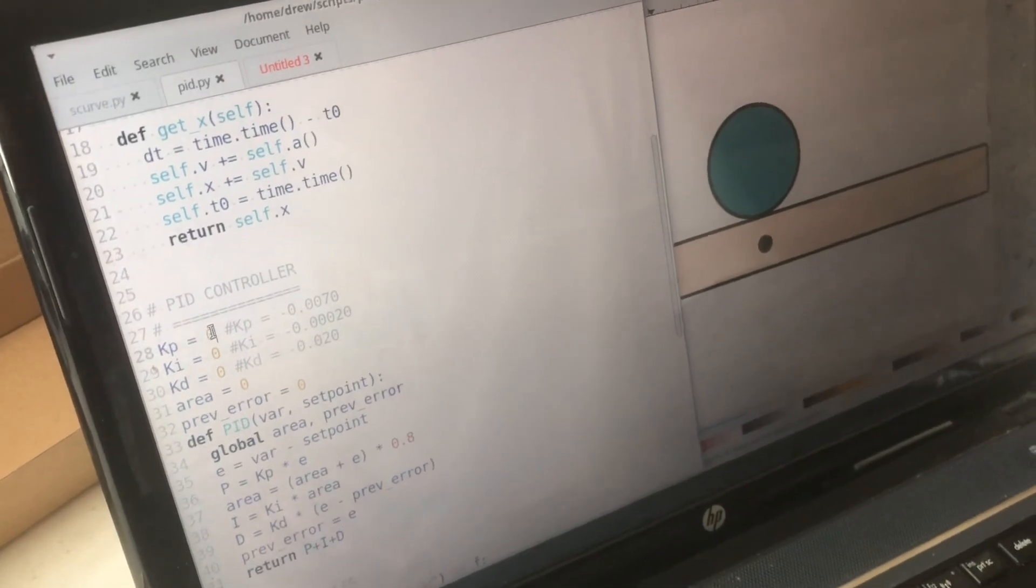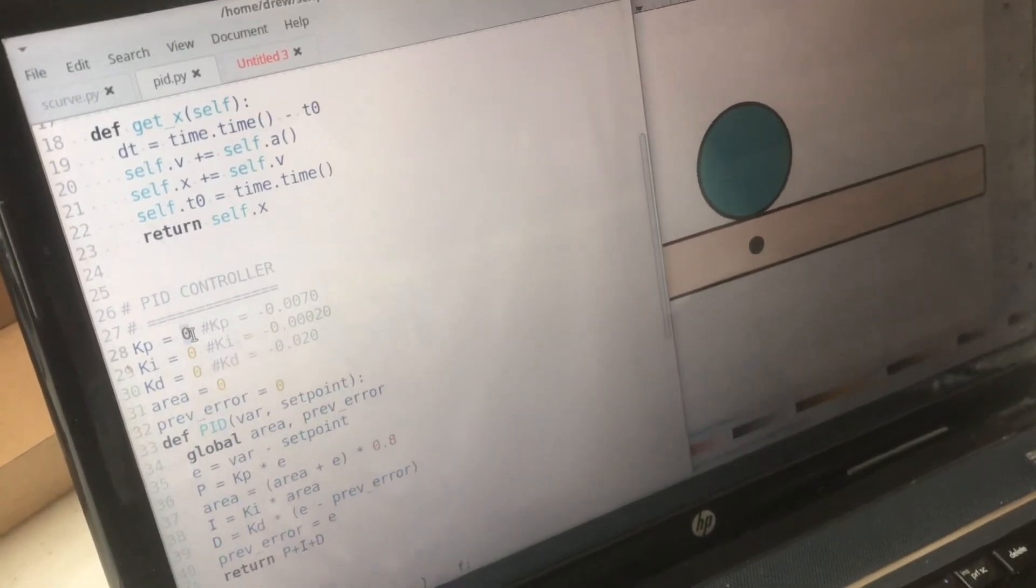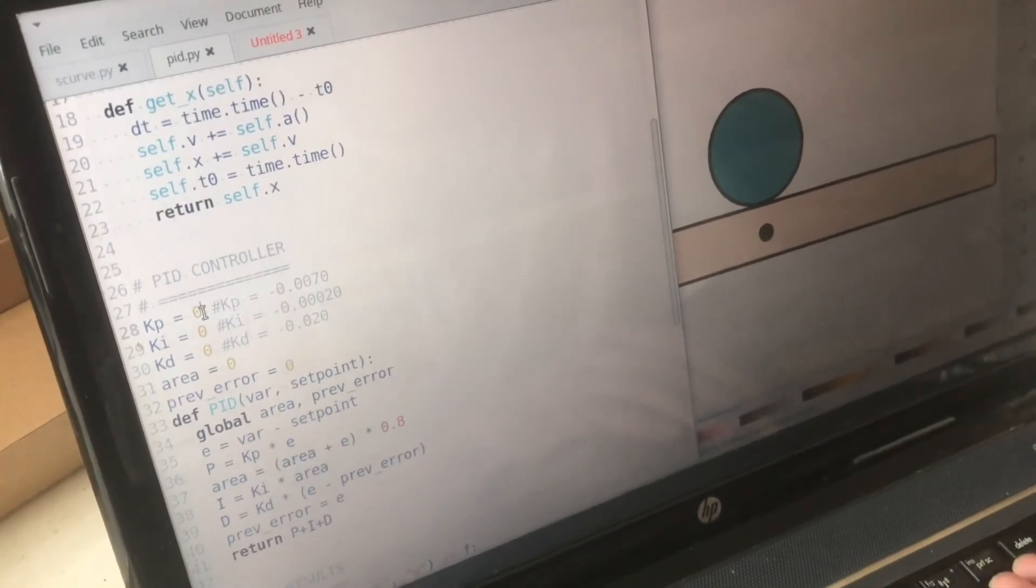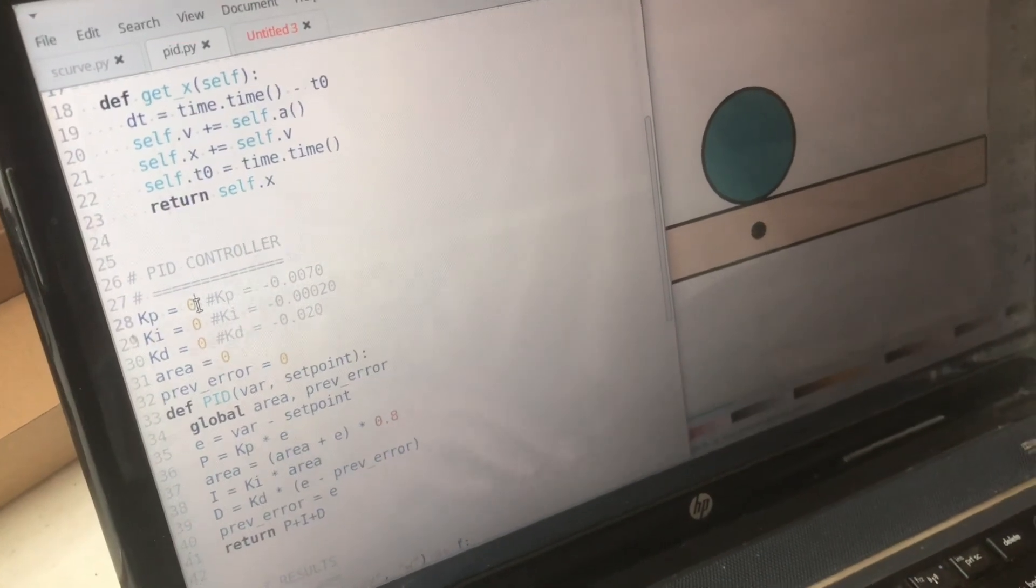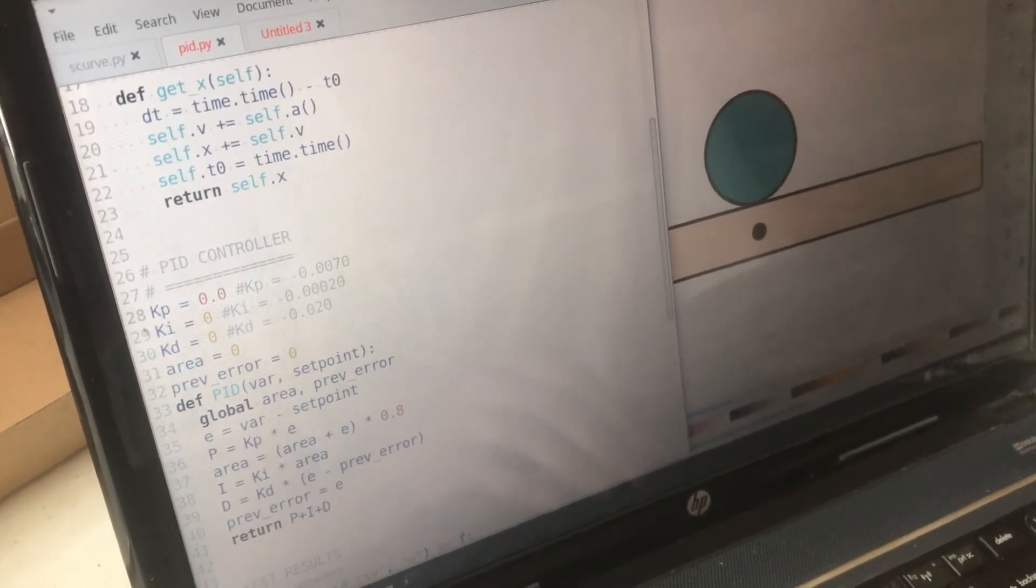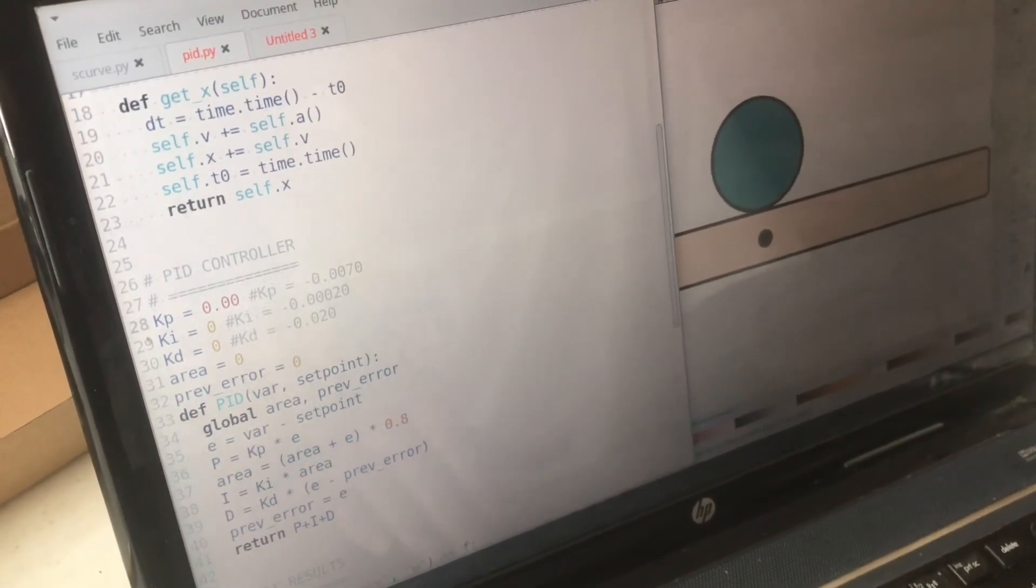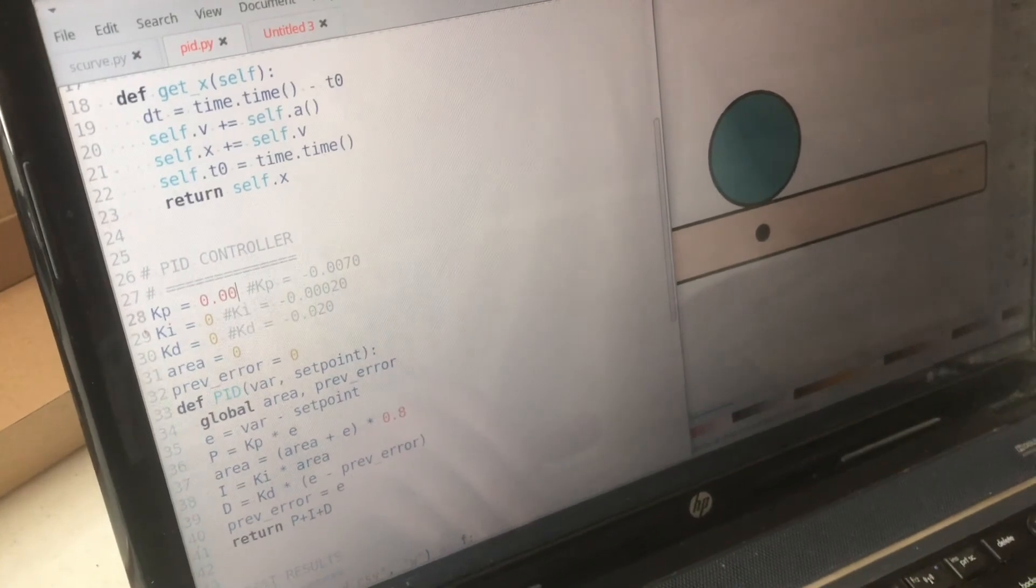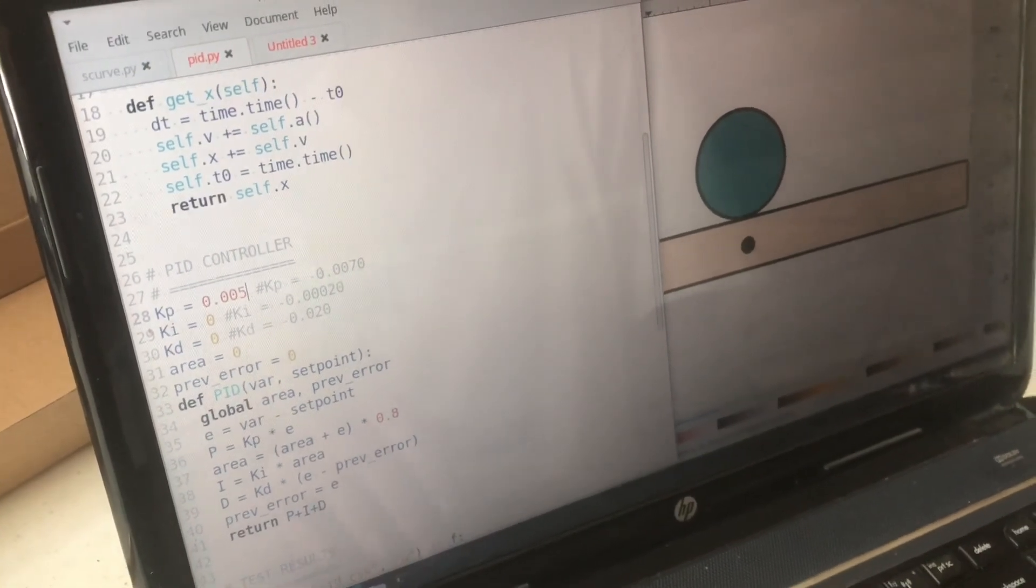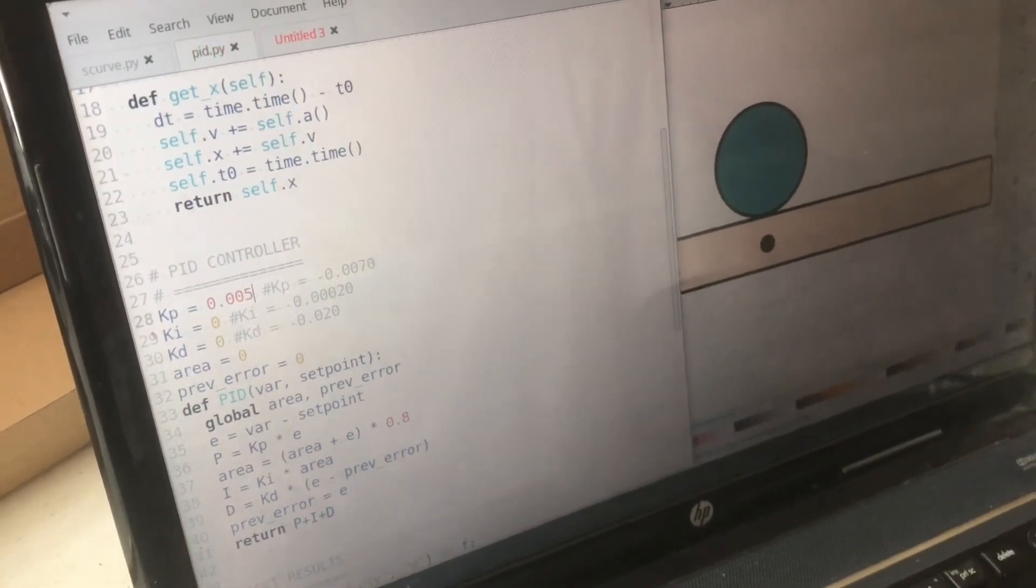If we change the proportionality constant to something like 0.5, it's a small value.